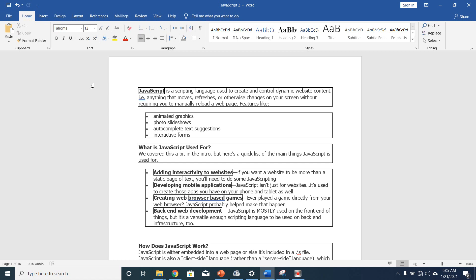What is JavaScript used for? We covered this a bit in our previous lectures, but here is a quick list of the main things JavaScript is useful for. It's used for adding interactivity to the website. If you want a website to be more than a static page of text, you will need to add some JavaScript. Developing mobile applications — you can use JavaScript to develop mobile applications, not only for websites. Creating web browser-based games, and back-end web development. It's mostly used on the front end, but it's a versatile enough scripting language to be used on the back-end infrastructure too.